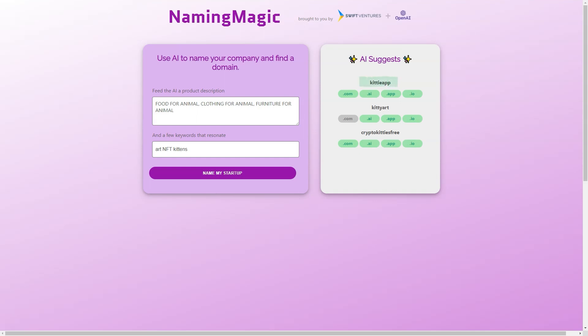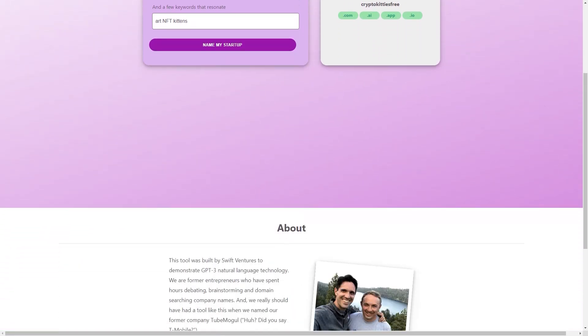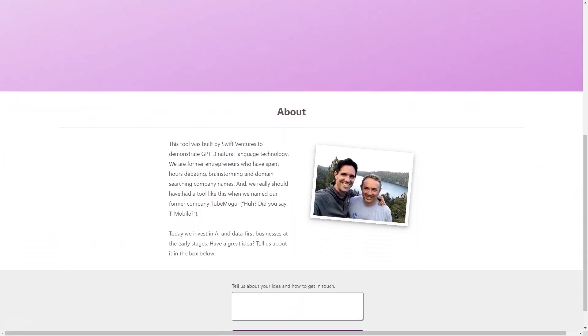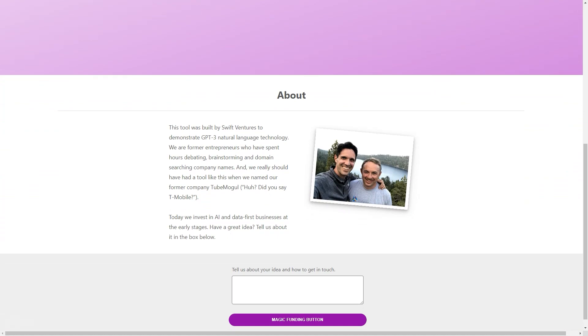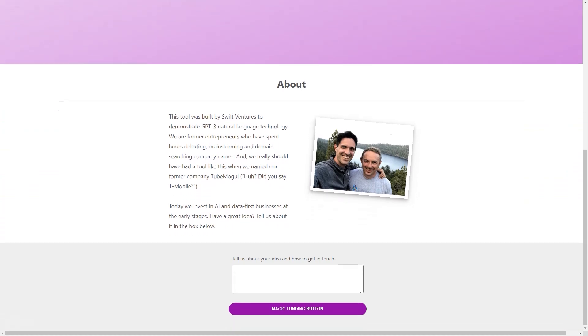The device was created by Swift Ventures in collaboration with OpenAI, one of the leading AI research organizations in the world. The idea behind Naming Magic is simple: to make the process of naming a company accessible and stress-free for entrepreneurs. All you need to do is input a brief product description and a few keywords, and the tool will suggest potential ideas for you. The AI engine analyzes the information you provide and generates a list of relevant, unique, and brandable names.